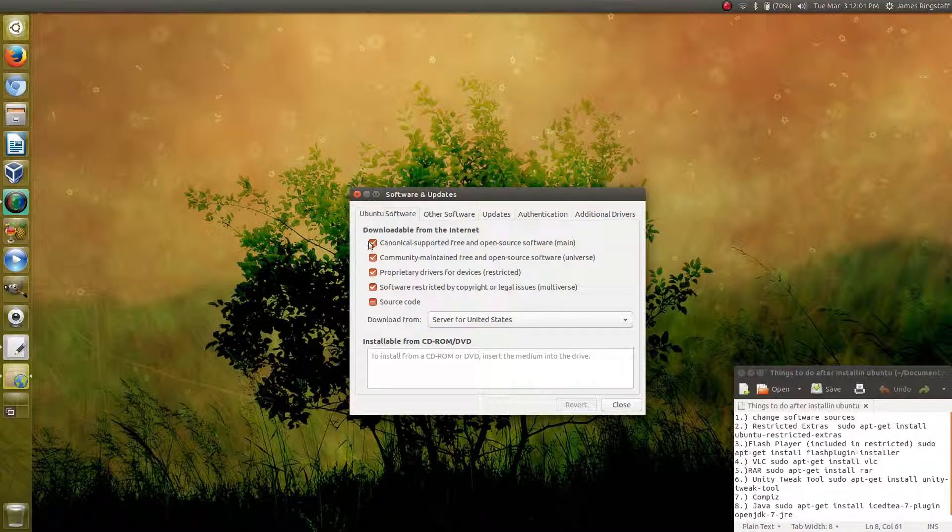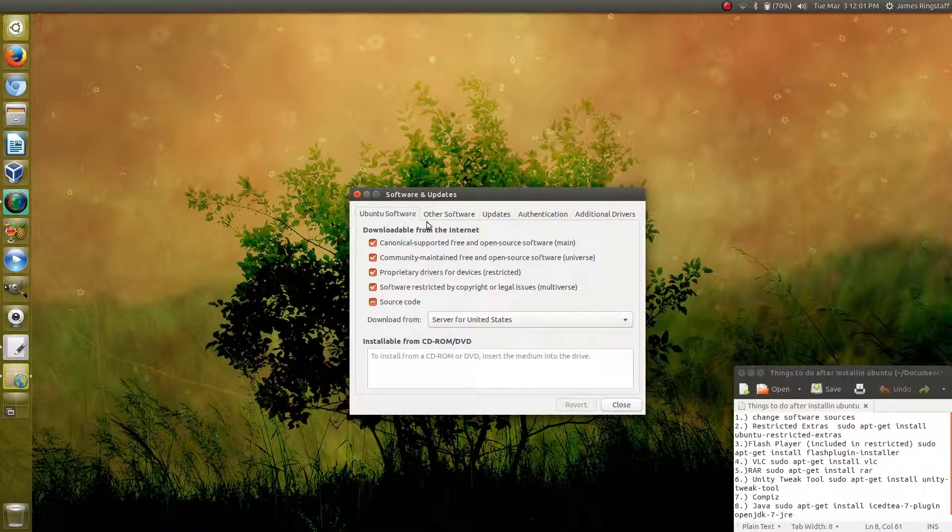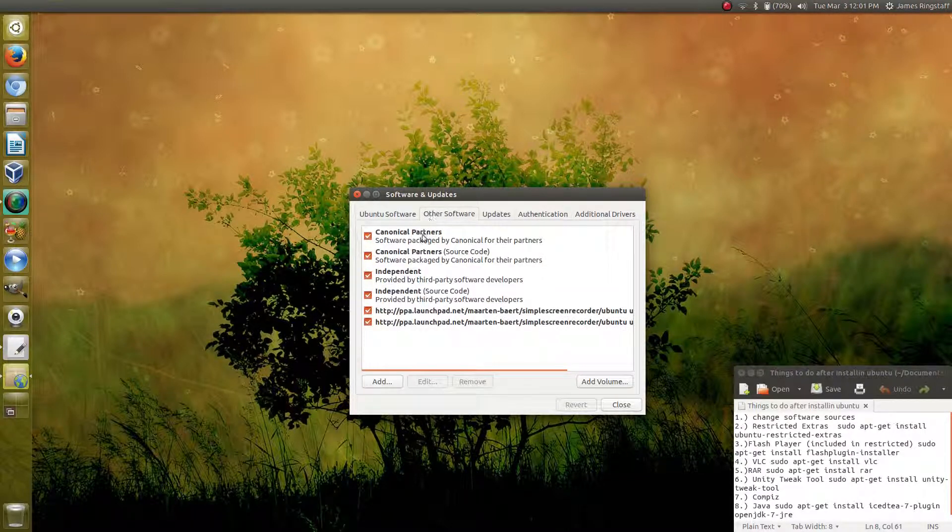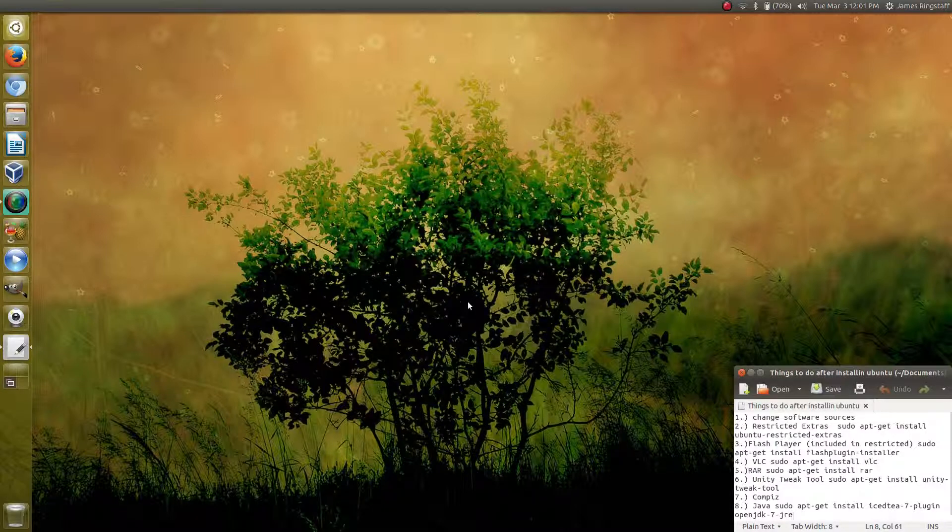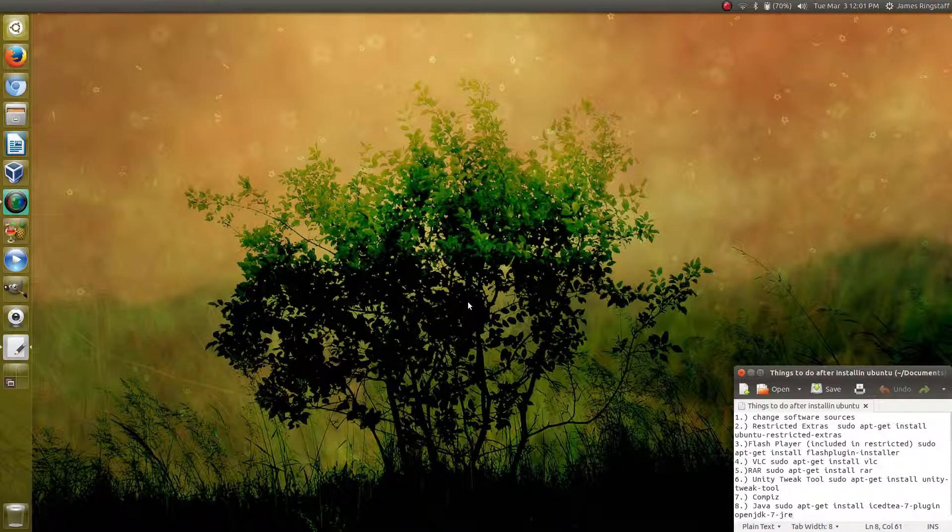Just make sure that everything under Ubuntu Software and Other Software is checked. When you click Close, it will ask you to reload the information and it will update your repositories. So that should be the very first thing you do.